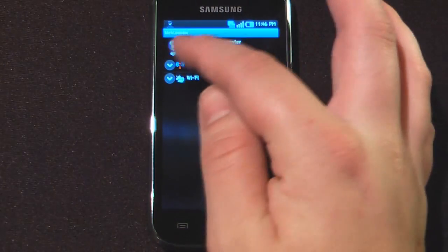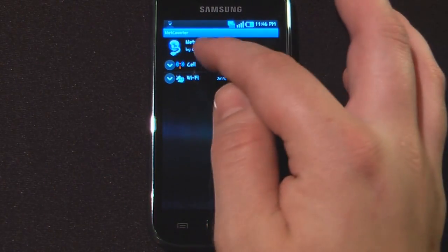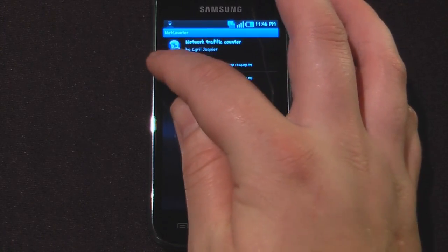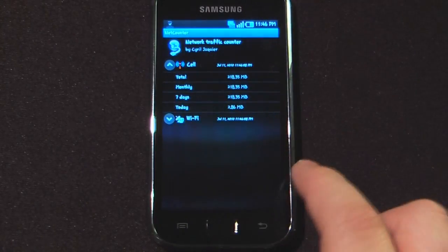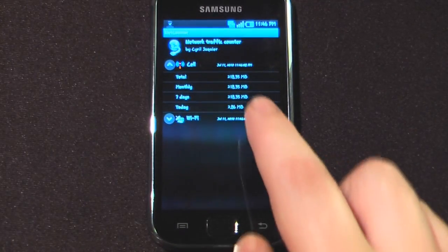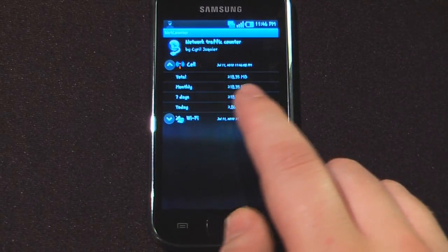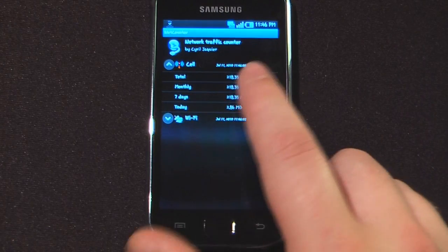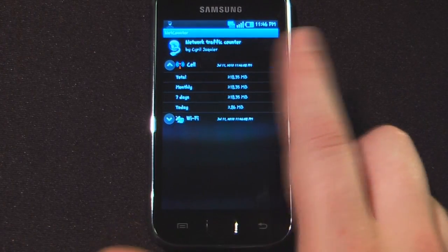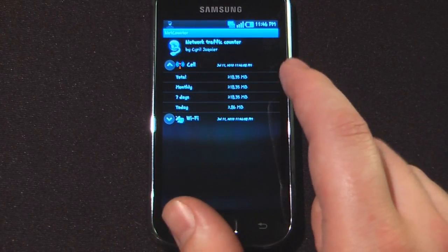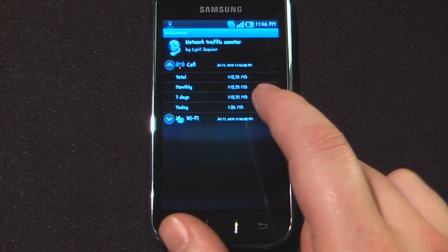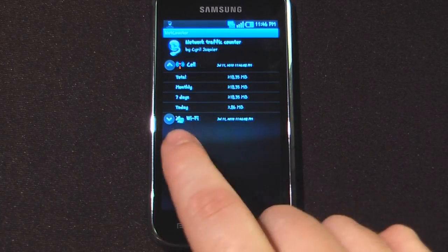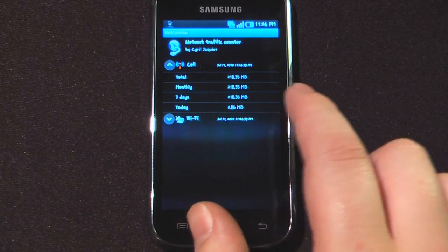We can either expand our cell phone data or Wi-Fi data. So if I go down here and click on this arrow, you can see my total data for the month as well as my total data for the device since I installed this application, my past seven days and of course today.